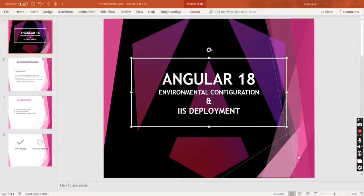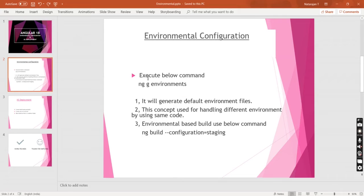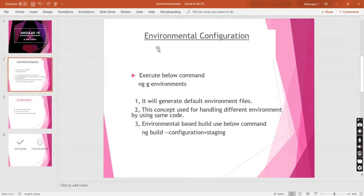We can start from environmental configuration. Before that, let me explain what environmental configuration is and why it is needed. As per IT standard, we cannot directly move any changes into the production server. Based on company standards, they maintain different environments.